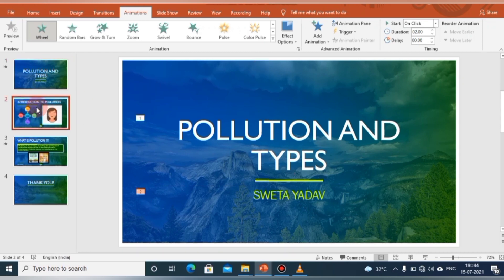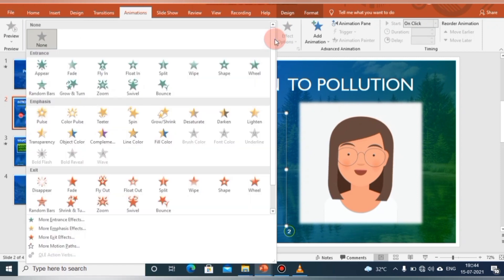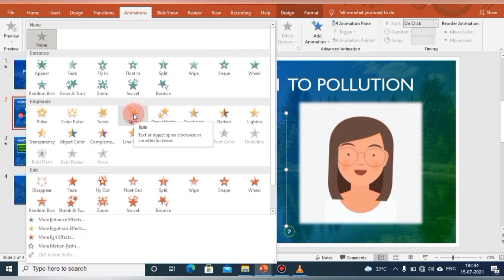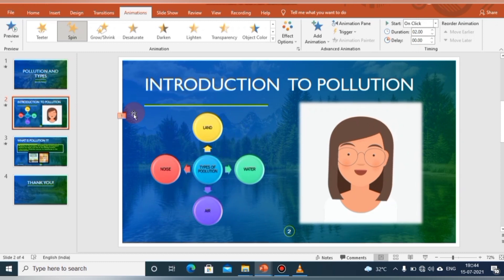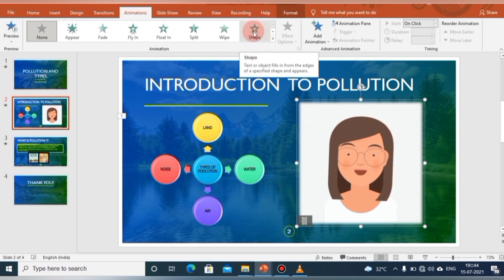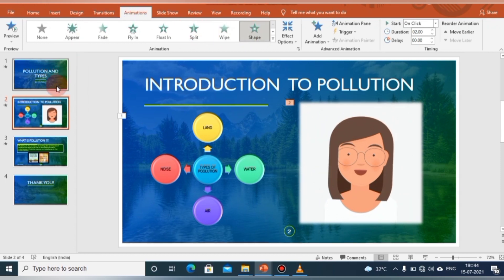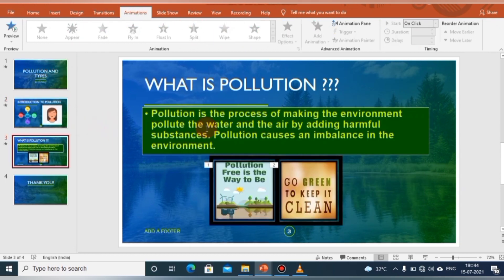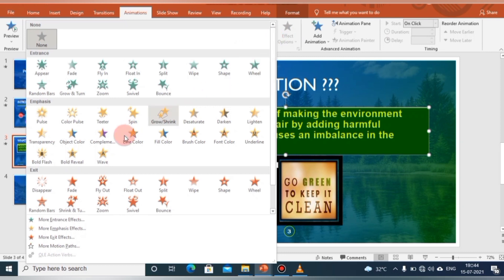Let's come back to the second slide and add some more animation. There is also Emphasis animation — let us give it a Spin effect. Emphasis animation determines how the object on the slide draws attention to itself during the slideshow. We can give animation to the picture as well. Coming to the third slide, we can apply animation effects to the content by choosing from the Animation tab.